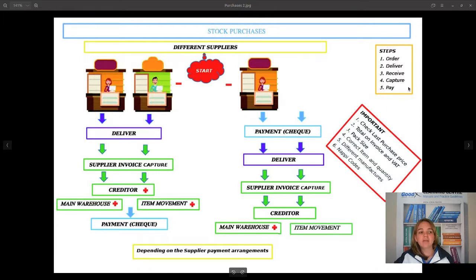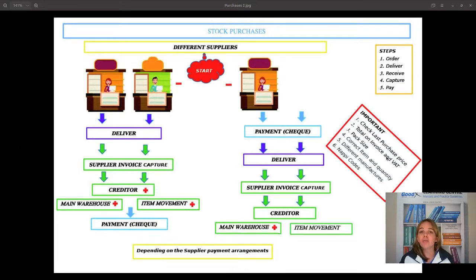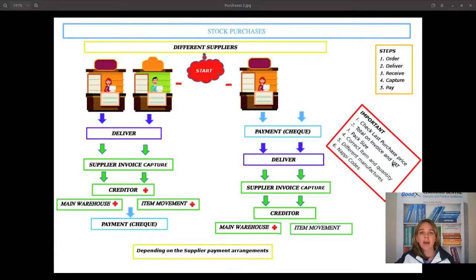The steps are always: order your stock, receive the stock, capture it, and pay it — depending on which process you follow. Important checks every time you receive stock: check your loss purchase price, because if you capture your supplier invoices incorrectly your loss purchase price will be incorrect, which means the value of your item will also be incorrect. Make sure the total on your invoice and the VAT balance back to the line items.